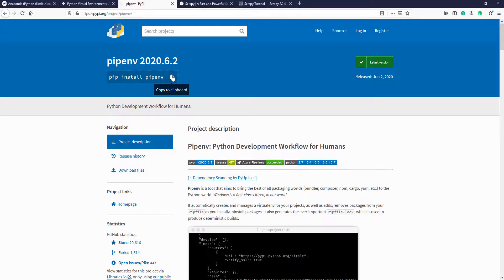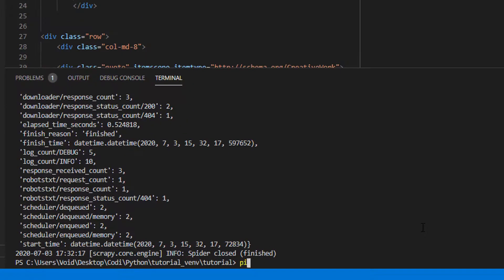Remember, you have to install Pipenv, then you install the package you need. Then you start coding.